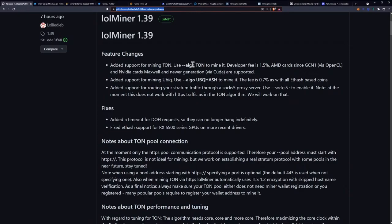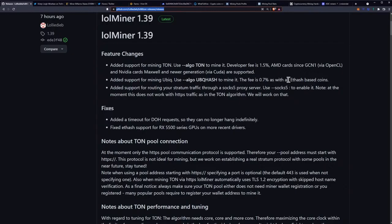Added support for mining UBIQ using the UBQ hash. UBIQ's been around for a while. To mine it, the fee is 0.7% as with all Ethash-based coins. Now UBIQ was pretty much essentially just utilizing Ethash.